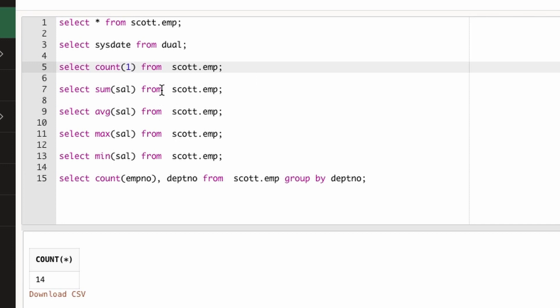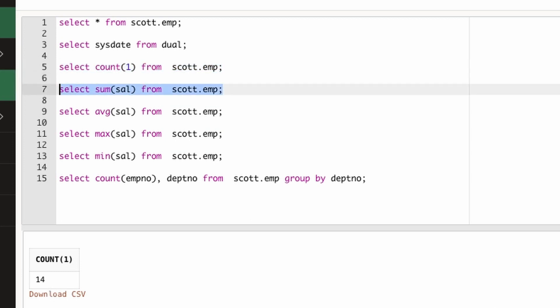So if we do 1, it represents that one with respect to each row will be counted and total number of count will be similar. If you do the COUNT(1), this is a little efficient than using asterisk and the output does not change.